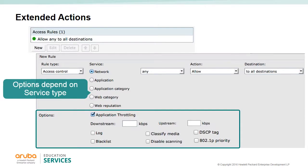DSCP tag sets the DSCP priority, which can be configured from 0 to 63. The 802.11 priority option tags the Layer 2 frame with assigned priorities from 0 to 7. When you choose apps, there is also an option for application throttling.